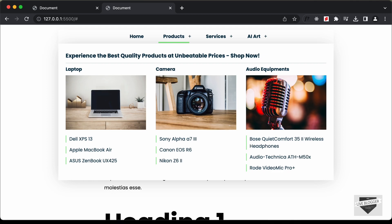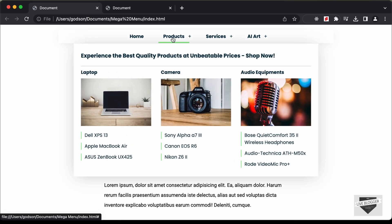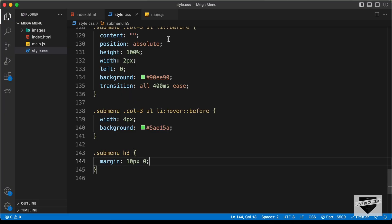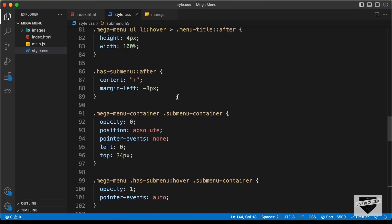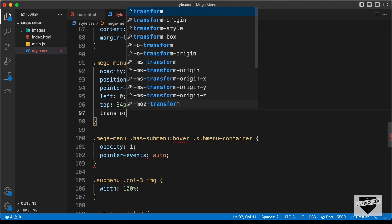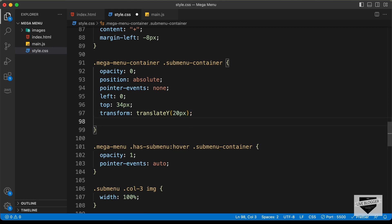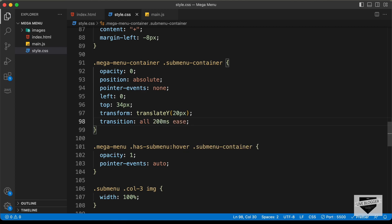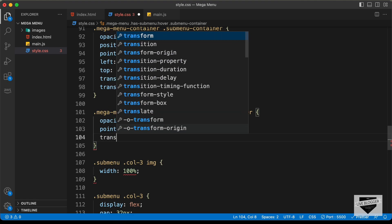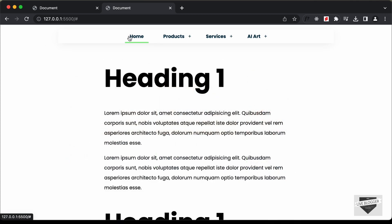The last thing for the first sub menu is adding a slide-in animation when hovering over the menu titles. The sub menu slides in from the bottom. We'll go to the sub menu container styles, set transform translateY to 0, and add a transition of all 200 milliseconds ease on the hover state.